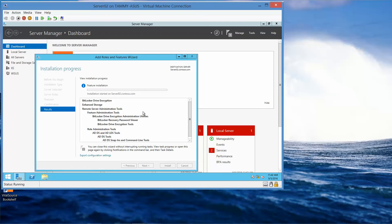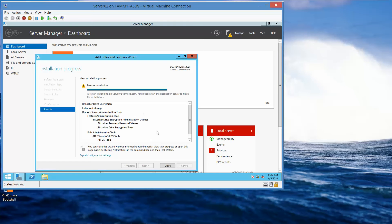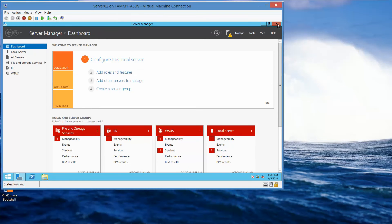Once this is done installing, we're going to need to reboot Server 2. We'll go ahead and click on Close and close out of this, then go ahead and reboot.